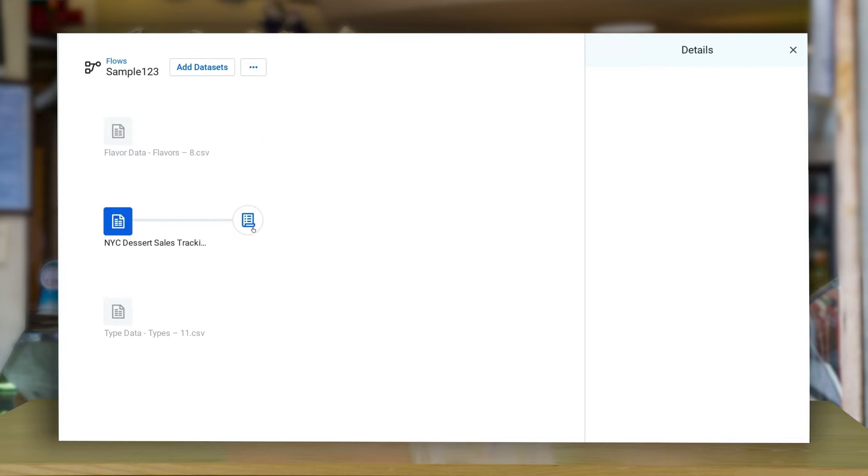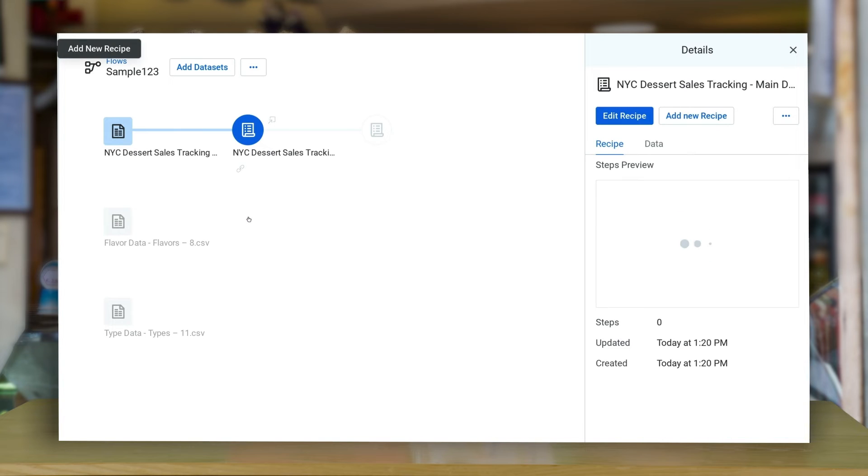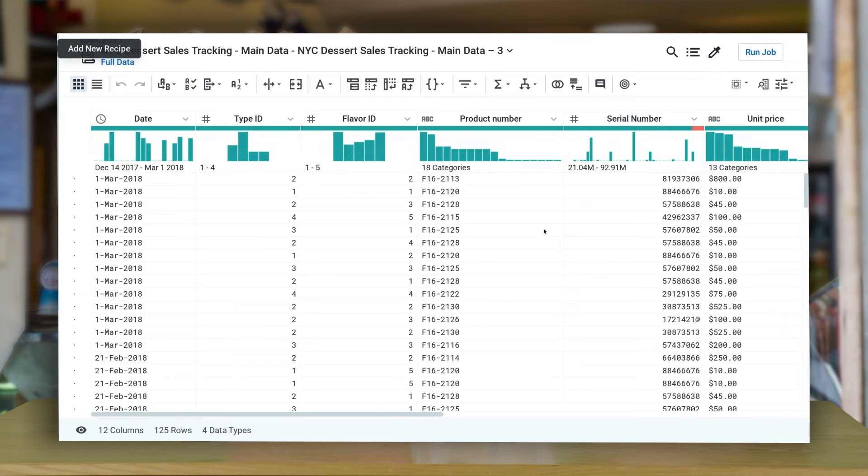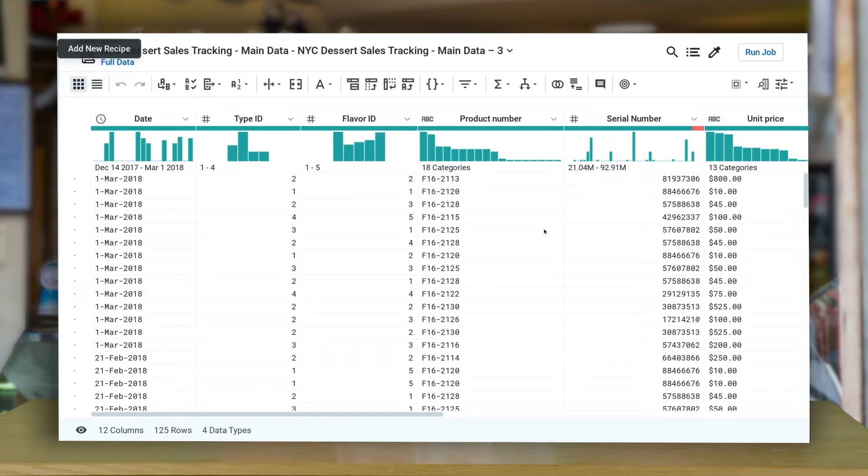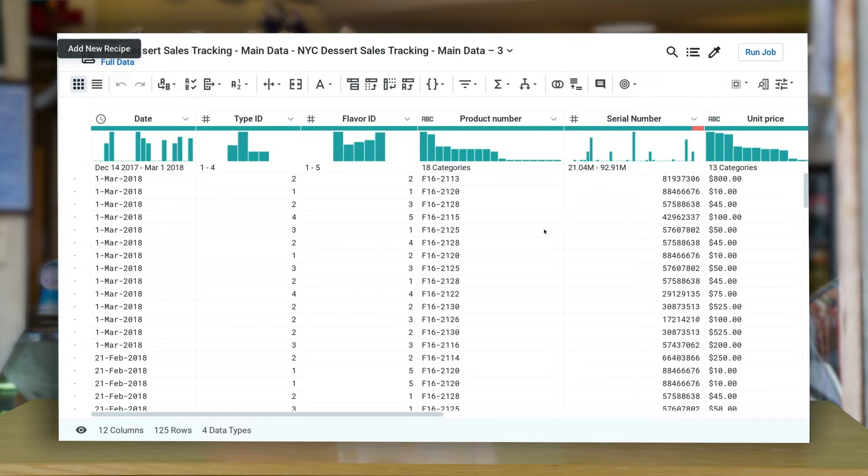Click on the dataset you want to begin the transformation with and click on Edit Recipe. A recipe contains a sequence of steps that transforms the selected dataset into a new dataset. The Wrangle language is used to create recipes.